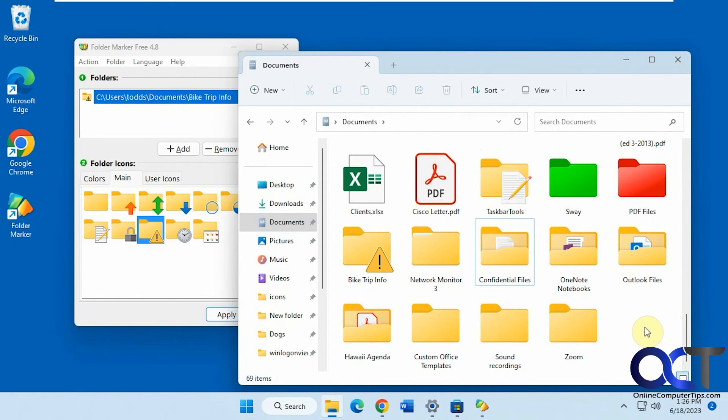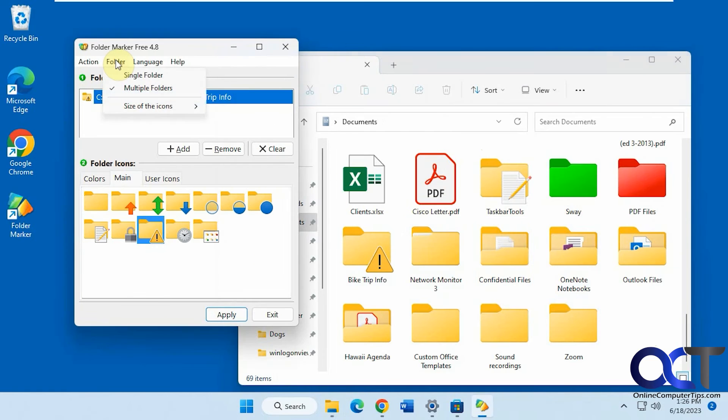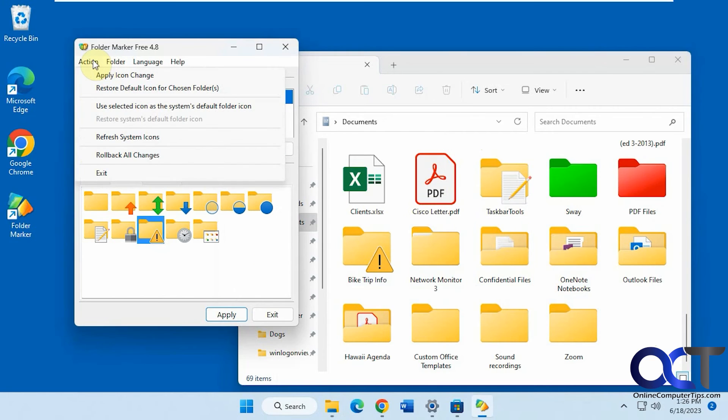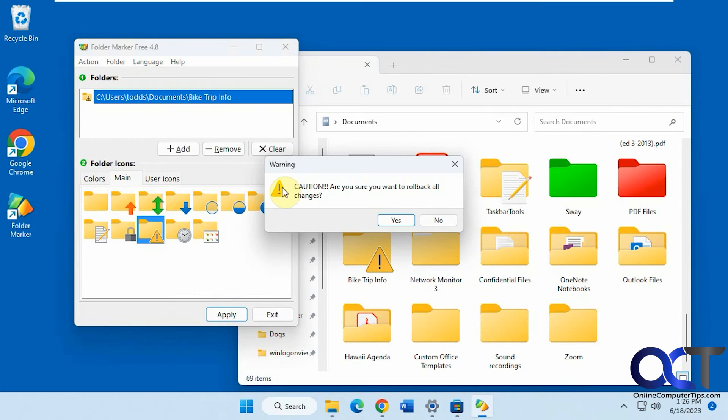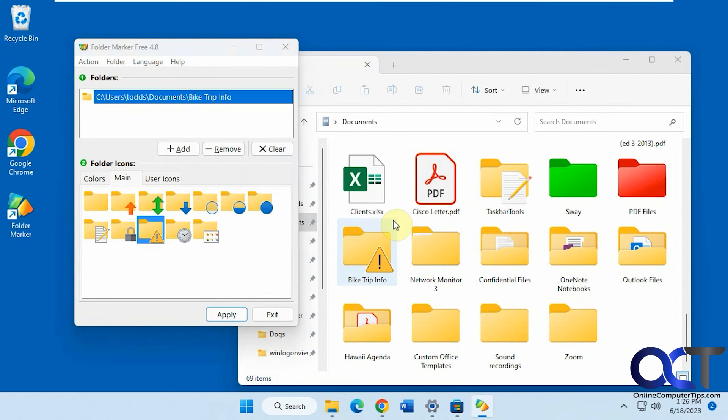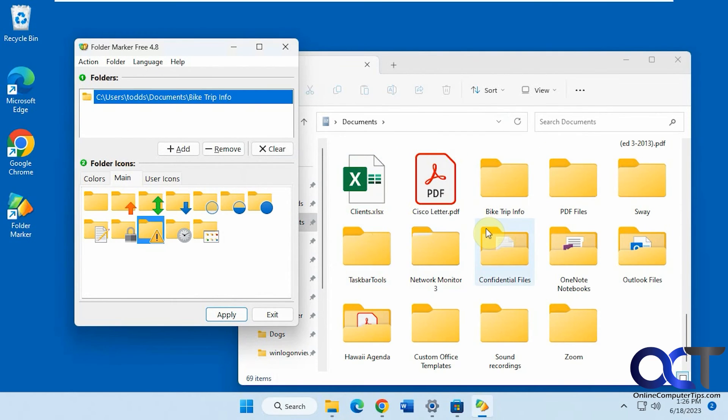Okay, so now that we have everything changed here, let's say we want to roll everything back. Let's see if that works here. Roll back all changes. And I can see everything's back to normal.